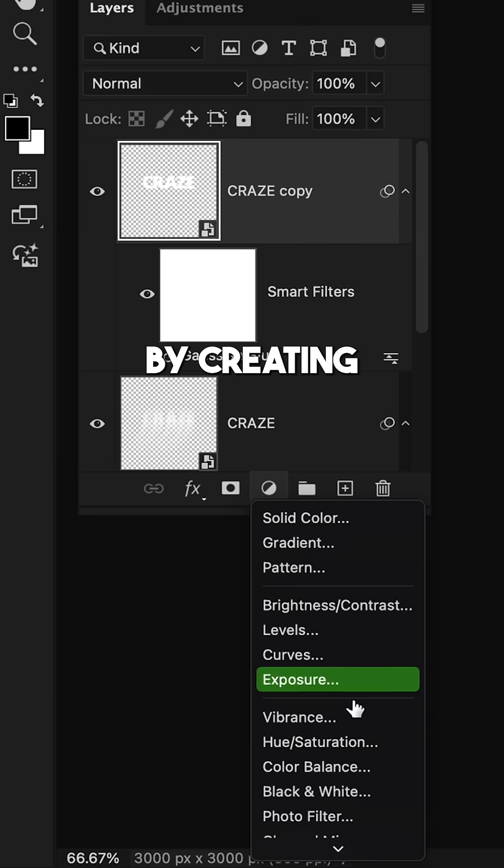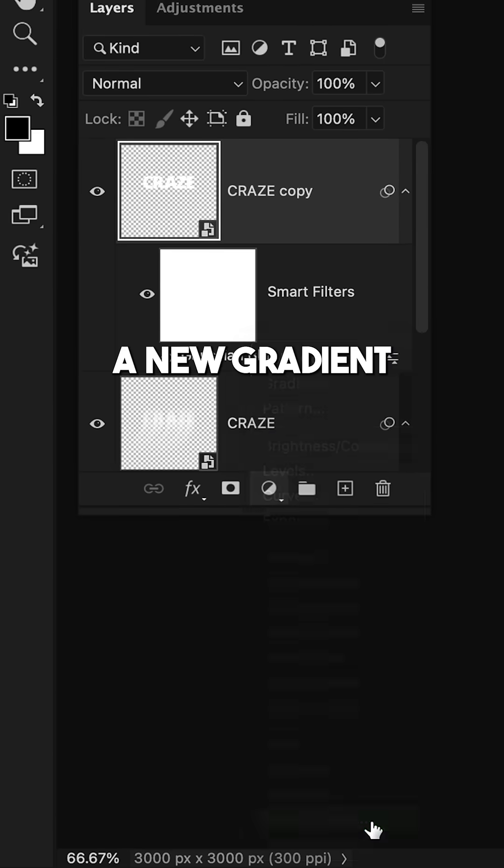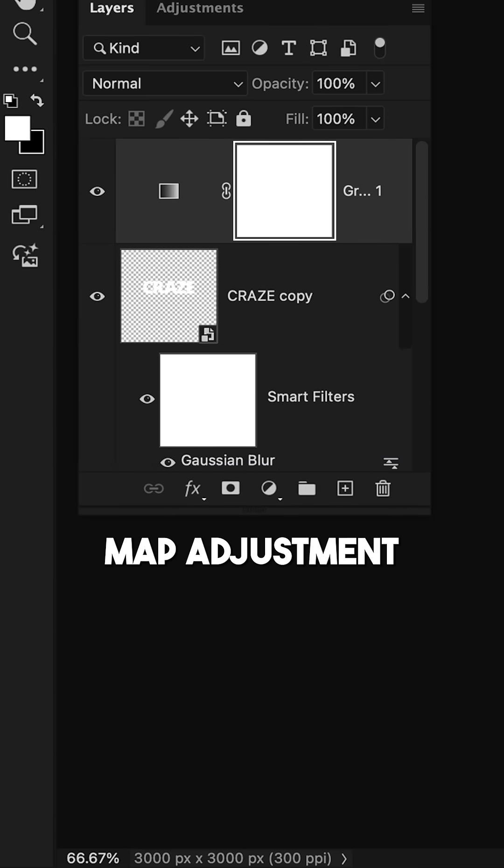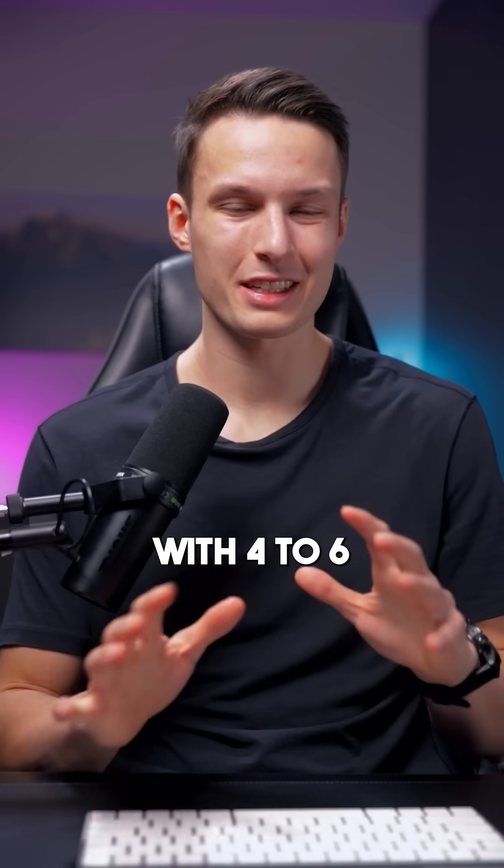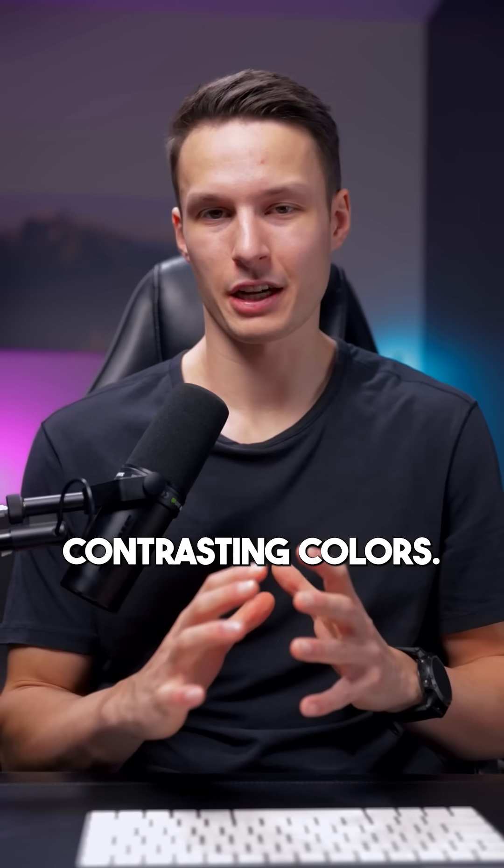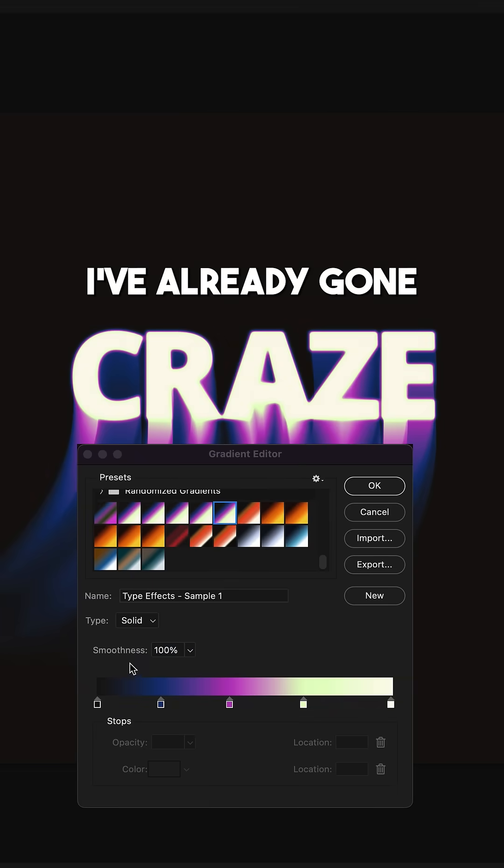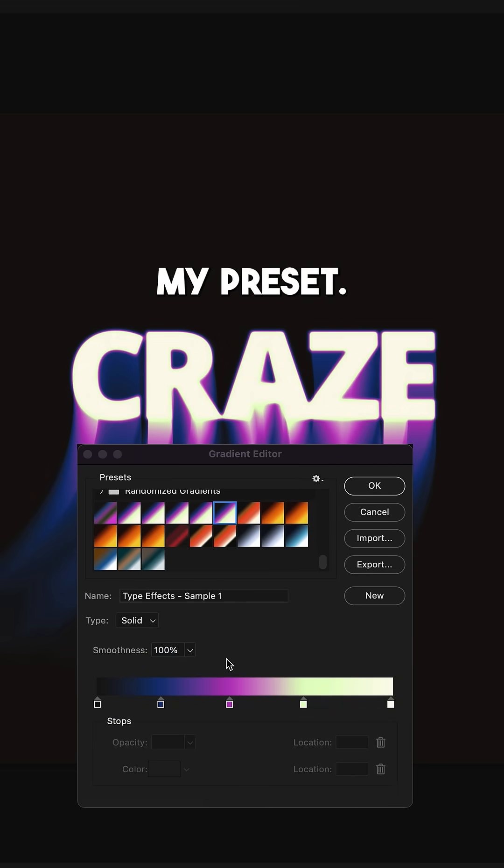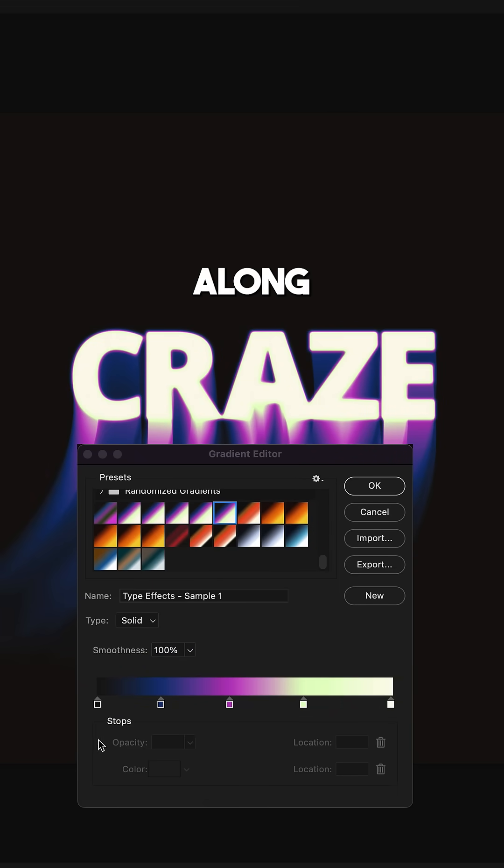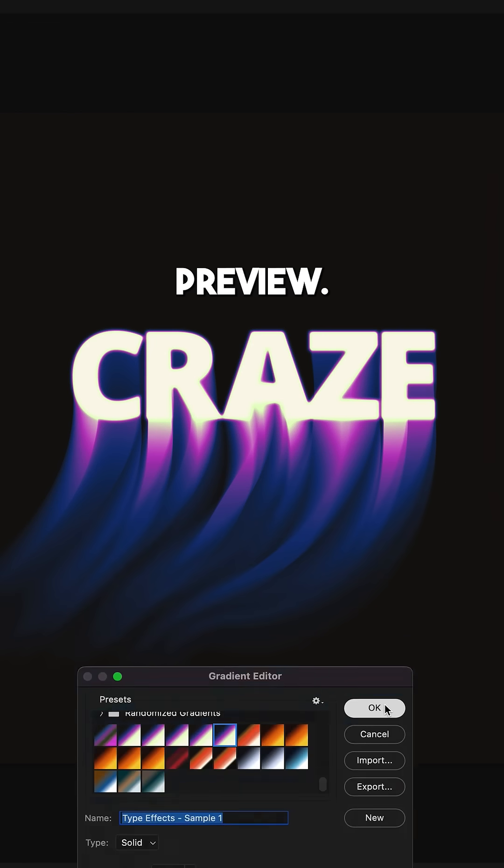Start by creating a new gradient map adjustment layer, then create a gradient with four to six contrasting colors. I've already gone ahead and made one, so I'll select my preset.